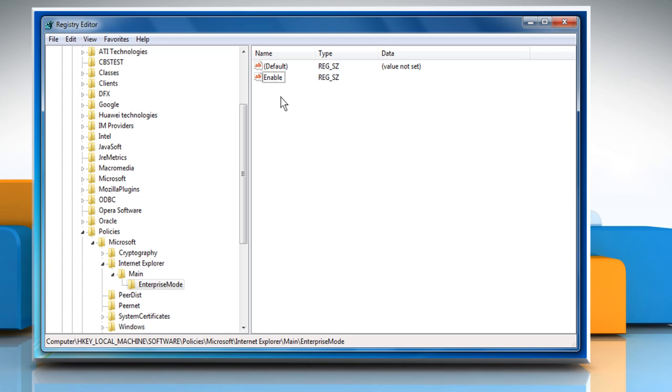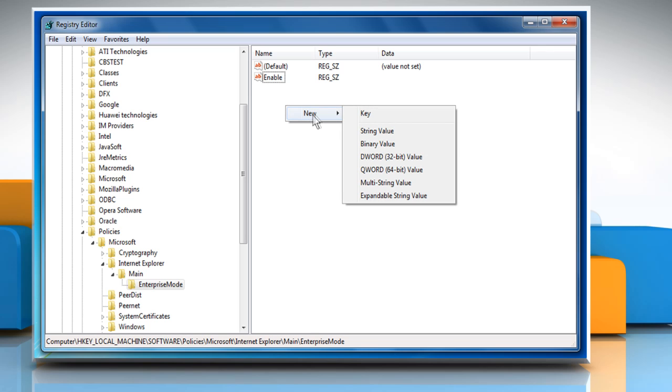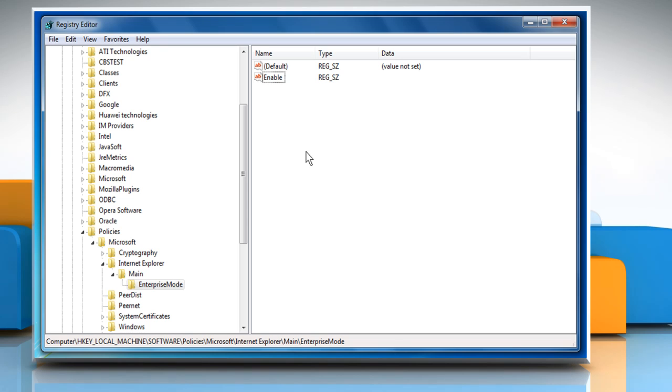To create a new string, right click on the blank area, go to New and then click String Value. Now you can use the Enterprise Mode feature in Internet Explorer 11.